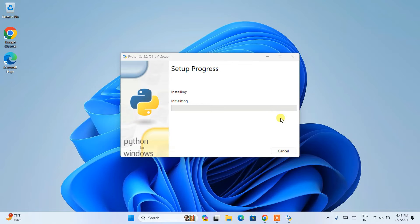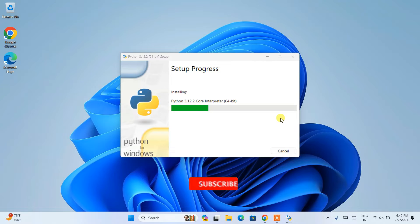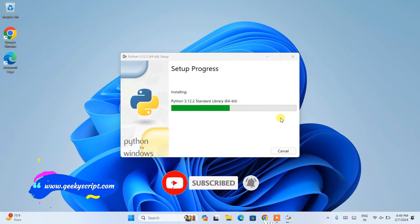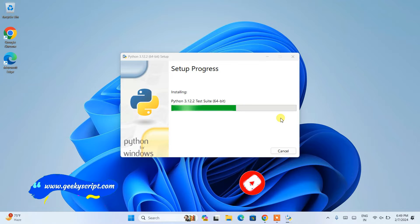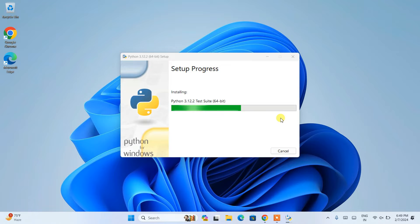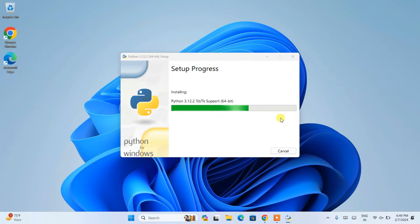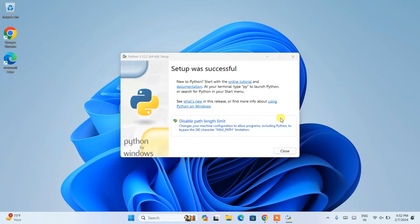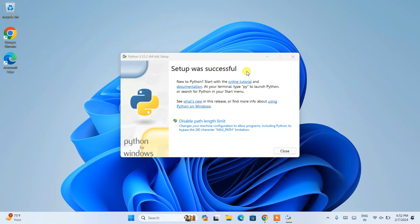You can see it has started installing Python. Welcome back! Now you can clearly see that our setup was successful. You can just simply close this.